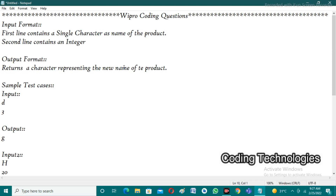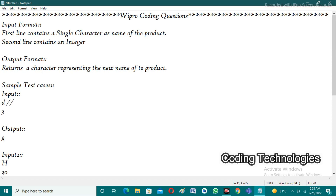Understanding the logic will allow you to apply it in any programming language. In the first test case, the user enters 'd' as the character. The ASCII value of 'd' is 100.